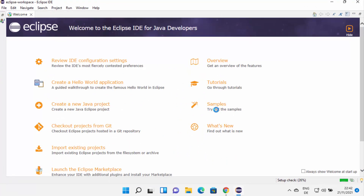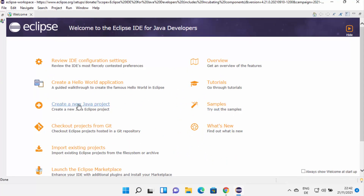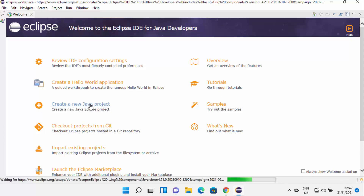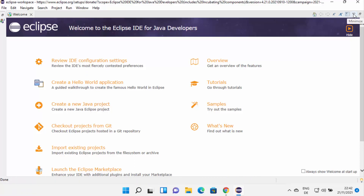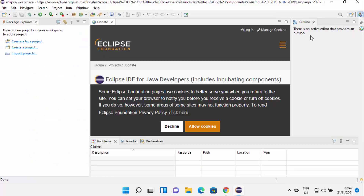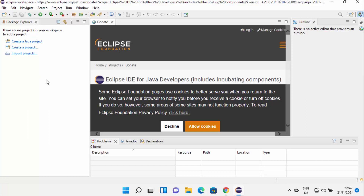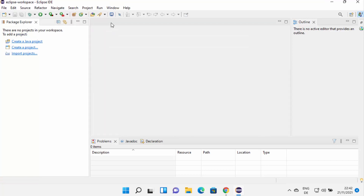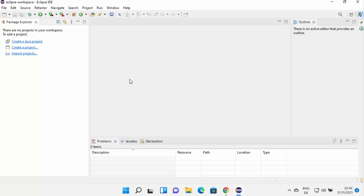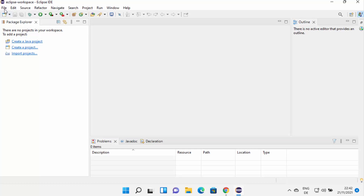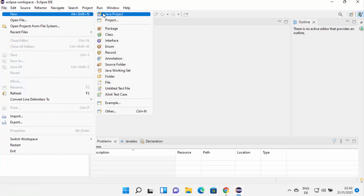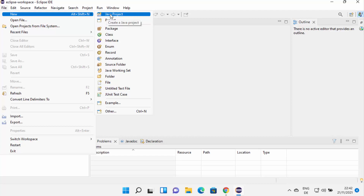You have tutorials, overview, and samples here. You can click on 'Create a new project', which is going to help you create a new project. If you want to minimize this welcome window, you can click on the minimize button, which is going to show you the Eclipse IDE overview. In order to create a new project, you can either click on 'Create a new Java project' or go to File, then New, and then select Java project from there.